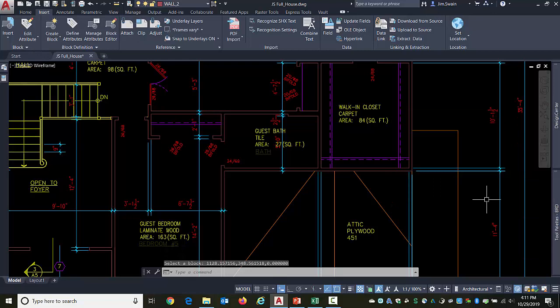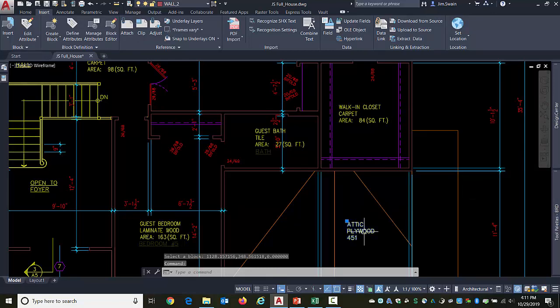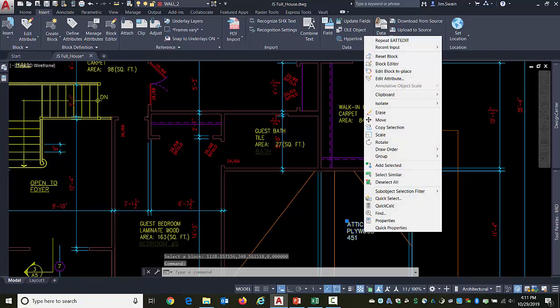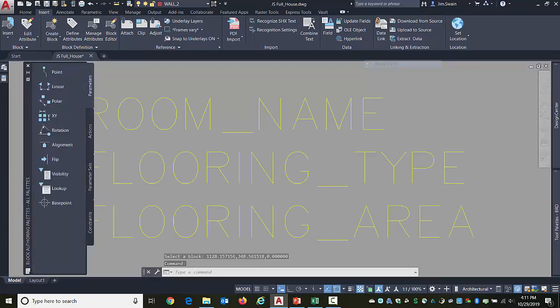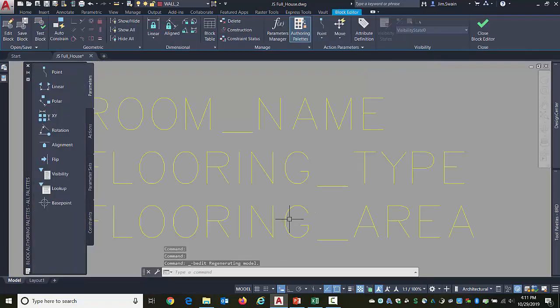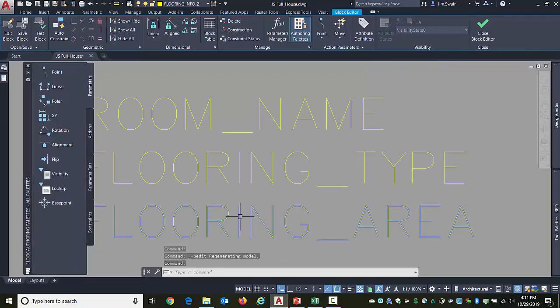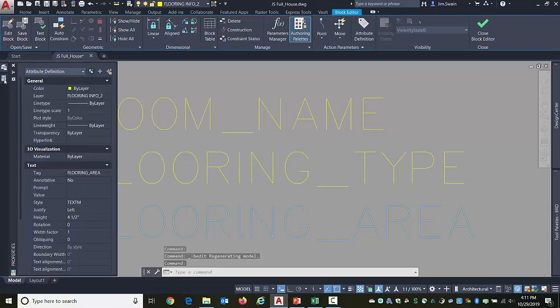Now what I'm going to do is first go through and edit this block definition. This is a local block. So I'll right-click on it, block editor. I'll pick up that attribute and go over to the properties and there's the tag name.